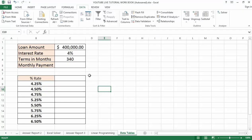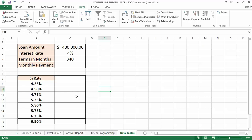Inside of Excel there are two different types of Data Tables. There is a single variable Data Table, where you have a single set of alternatives, or you have a two-variable Data Table where you can input two different sets of alternative values into a formula. The example I have here is a single variable Data Table, and it has to be set up in a very specific way.